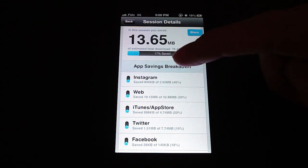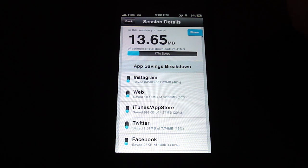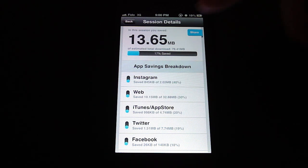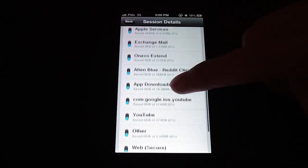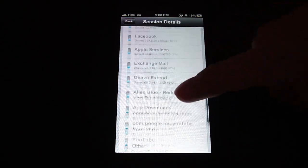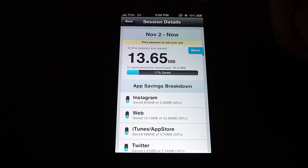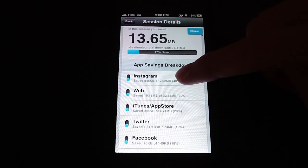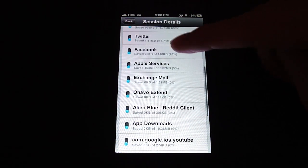I haven't really noticed any significant download speed decrease, but I have heard that download speeds or download tests are a little bit slower with this app. Not sure if you will see any change in real-life use. But anyway, you can see it right here and it shows how much you've saved in each app.